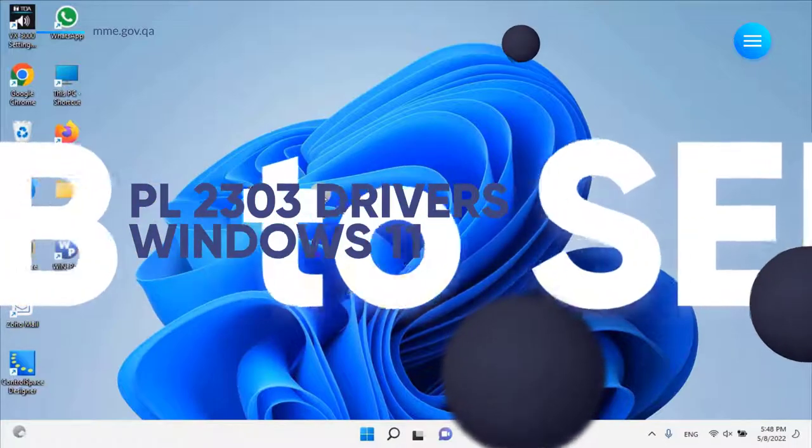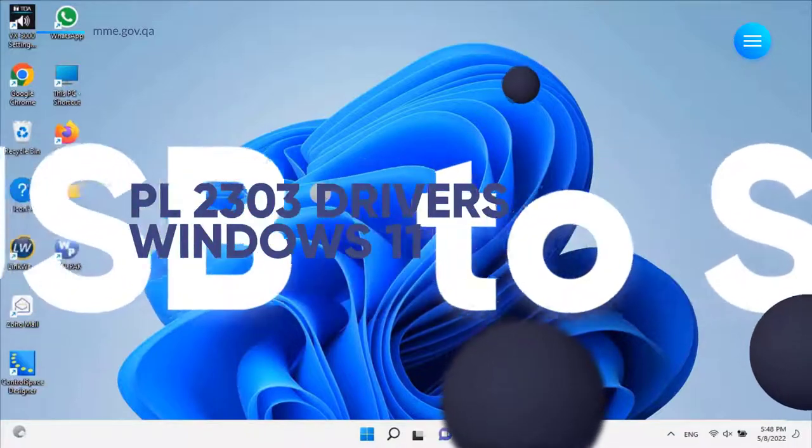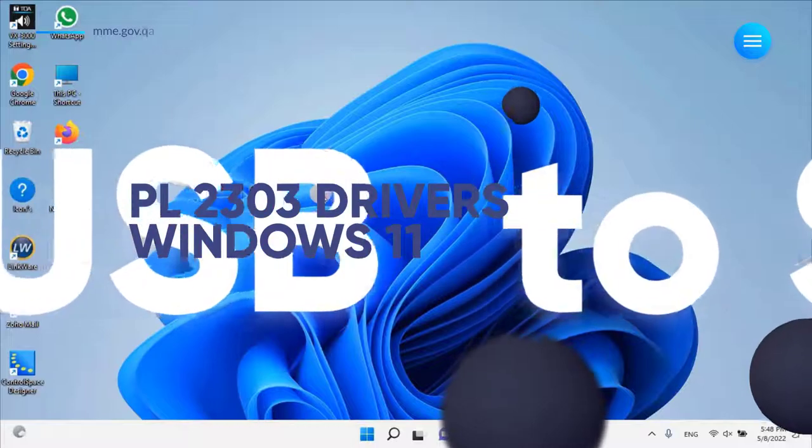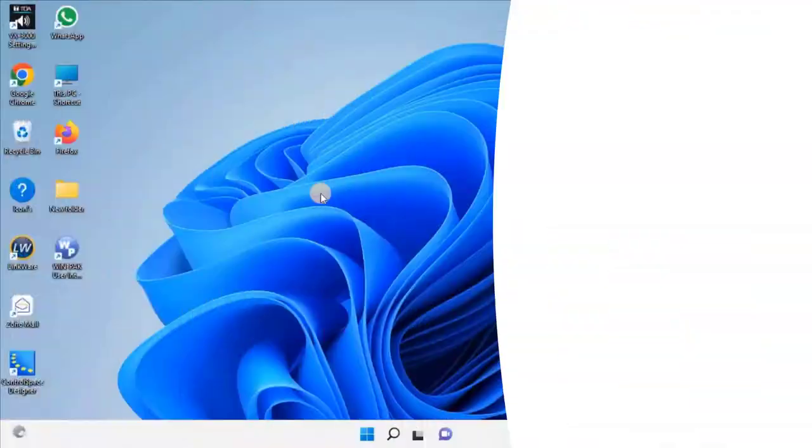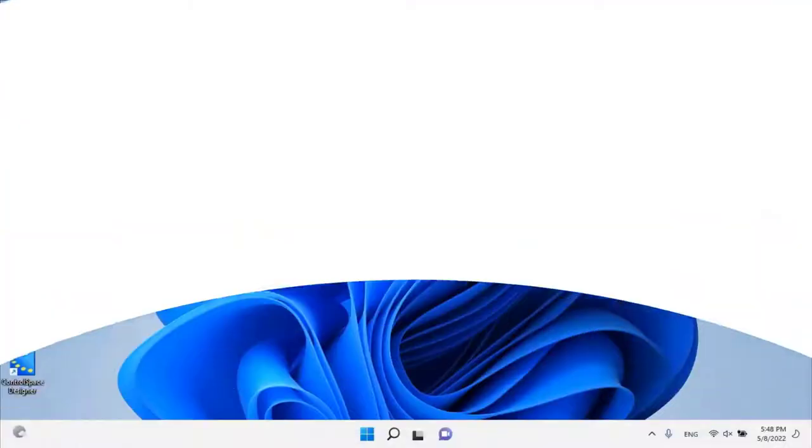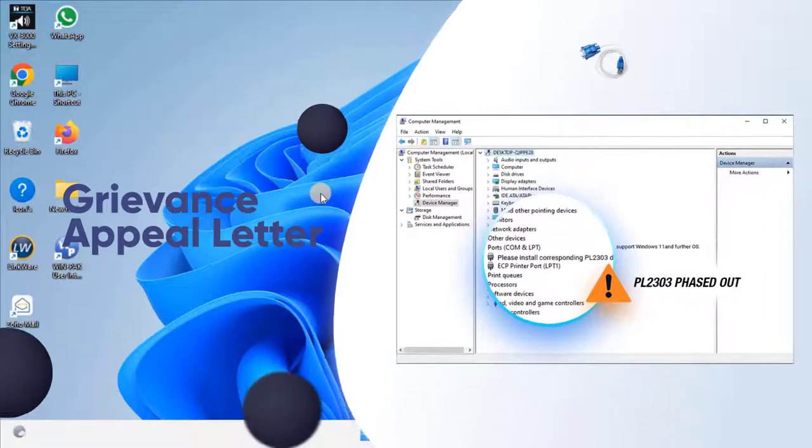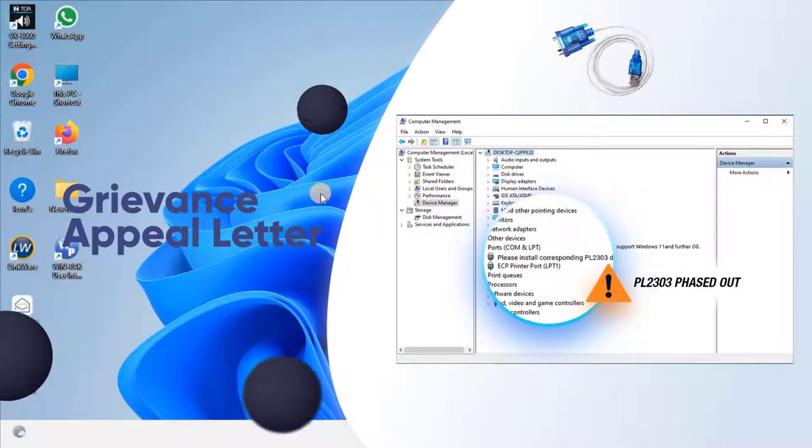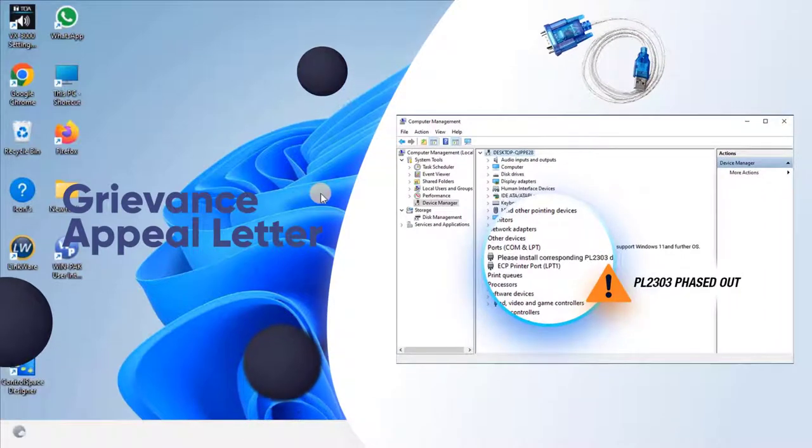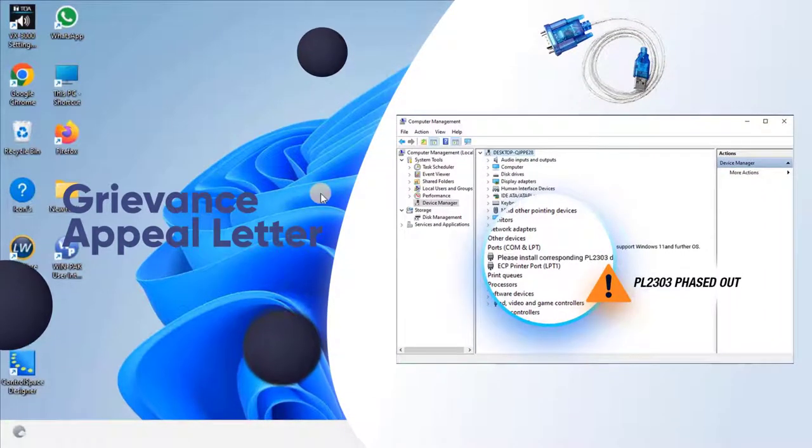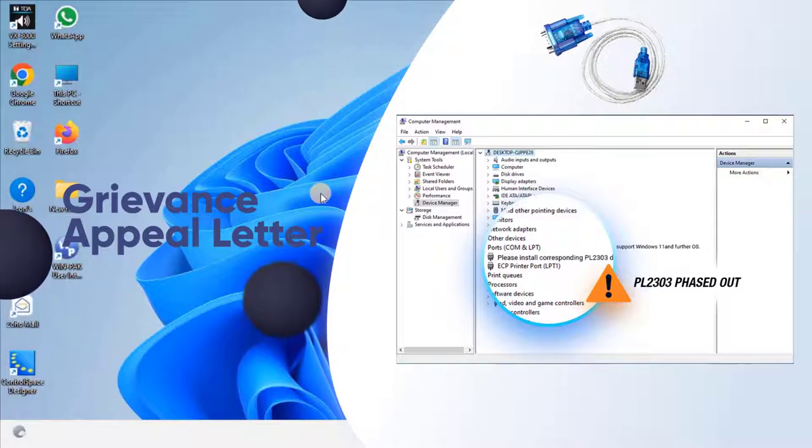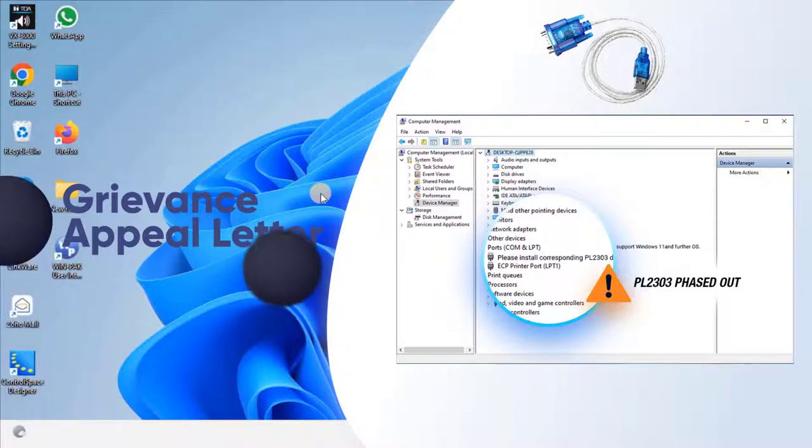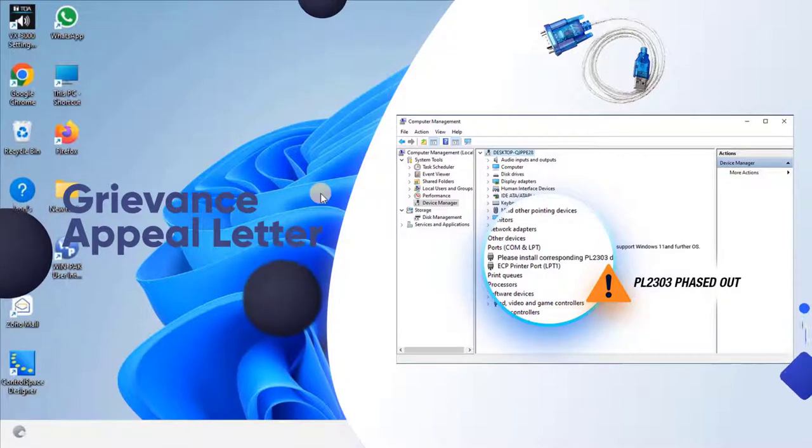It offers a bridge connection with a standard DB9 pin male serial port connector on one end and a standard Type-A USB plug connector on the other end. PL2303 Driver for Windows 11 is the specific driver to work with the mentioned PL2303 USB to Serial Adapter or Controller in Windows 11 Operating System.